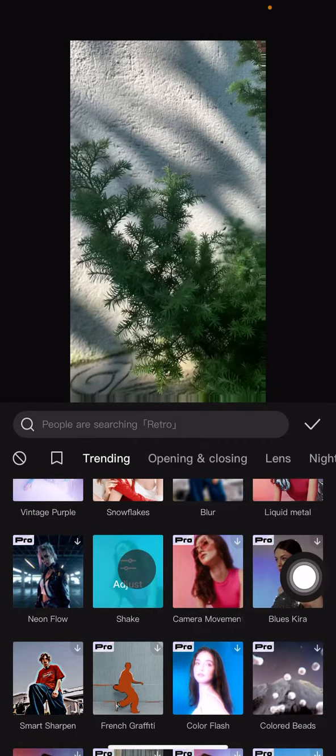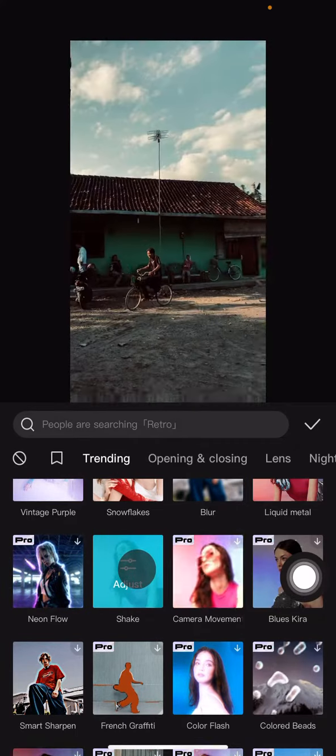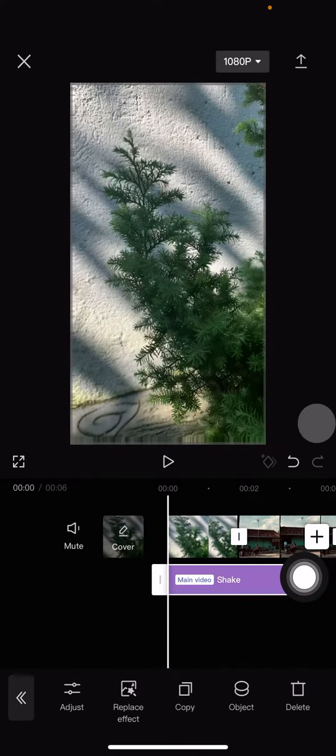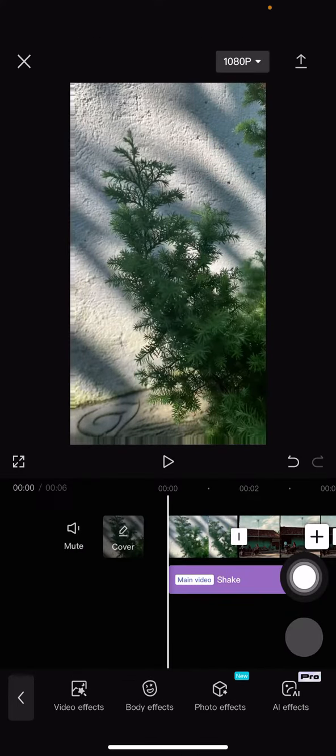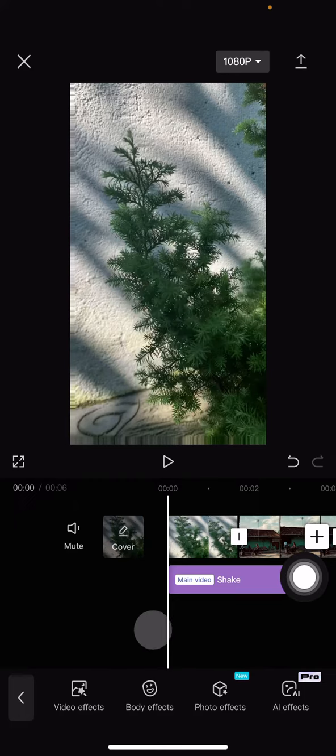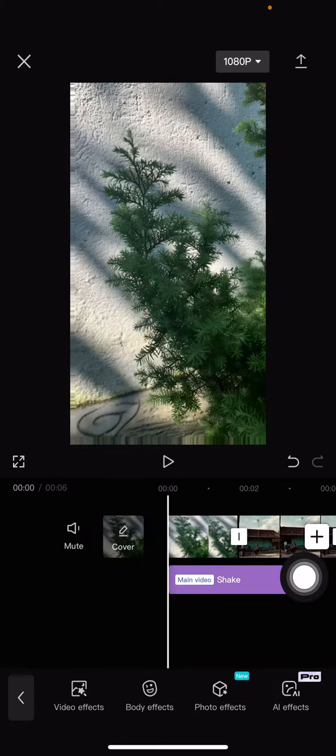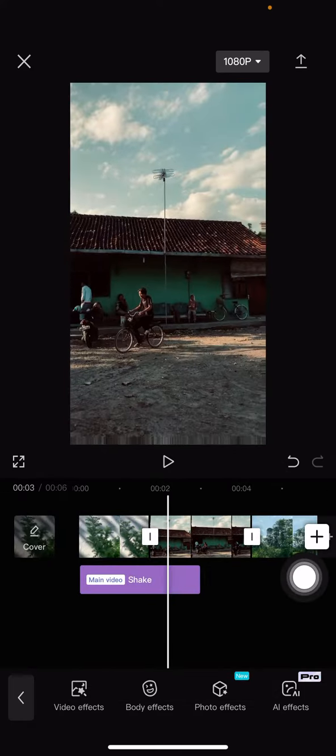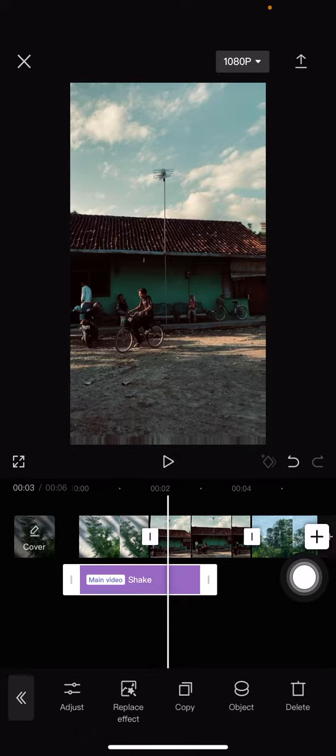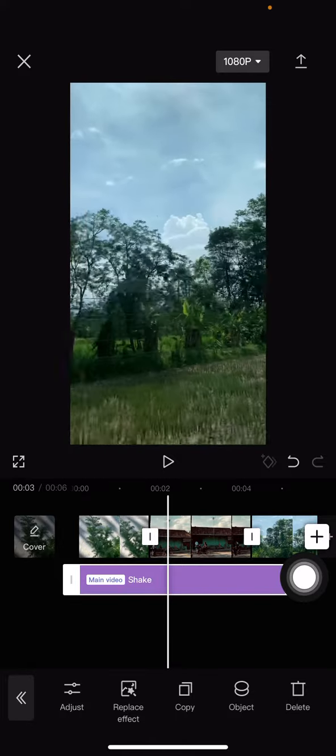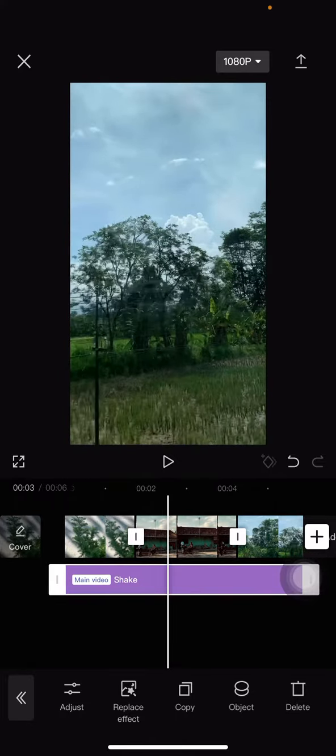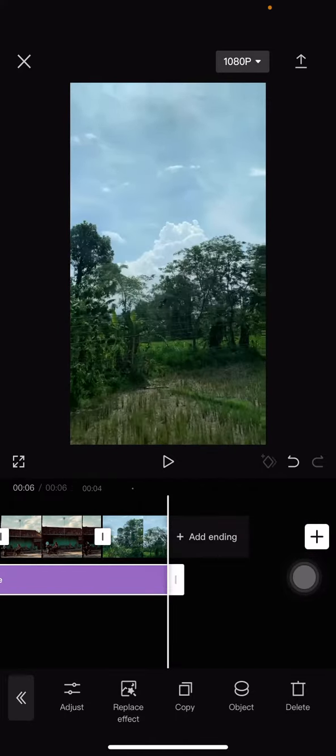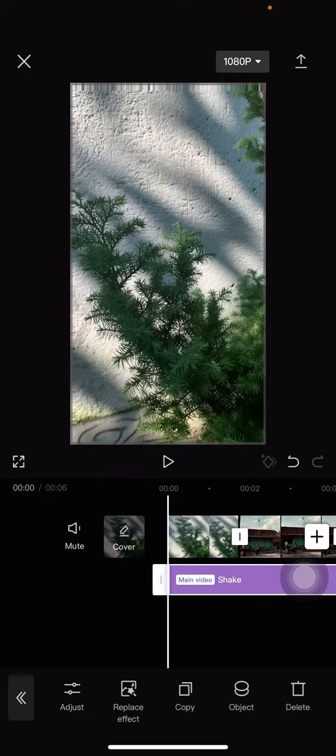Then adjust it to the video. If you want all the clips to have the same effect, just drag this effect to the end of the clips.